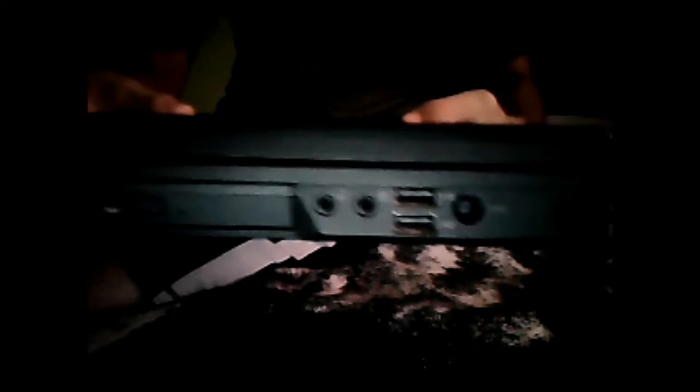On the side here we have a DVD drive, an audio headphone jack, two USB ports, an AC power port, and a Kensington lock slot.